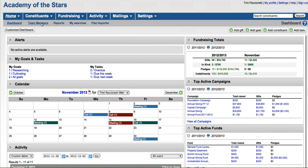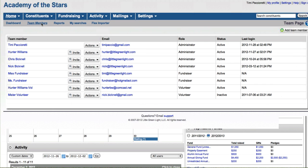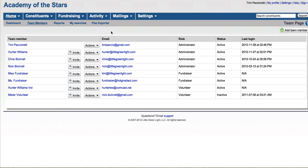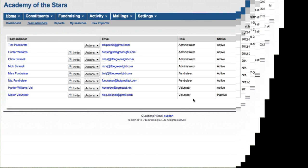Each team member can have their own unique username and password, and you also have the ability to assign a specific role to each user, so you can limit access to different users should you want to. There are three default roles that come with LGL: volunteer, fundraiser, and administrator, with administrator having all the rights and responsibilities and volunteer being fairly restrictive and ultimately unable to see any gift-giving information.